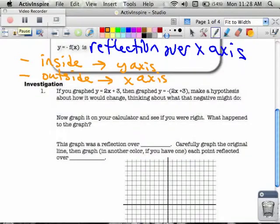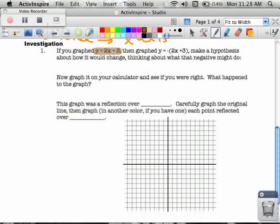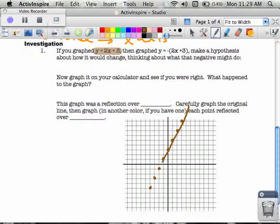Let's say we have a line: y equals 2x plus 3. We're going to graph that line on the coordinate axes. The y-intercept is positive 3, and the slope is 2, which means go up 2 over 1 to get to the next points. I can graph that by plotting points — I could have made a table if I wanted to — but in general, this is what it looks like, and I can draw my line going through all those points.